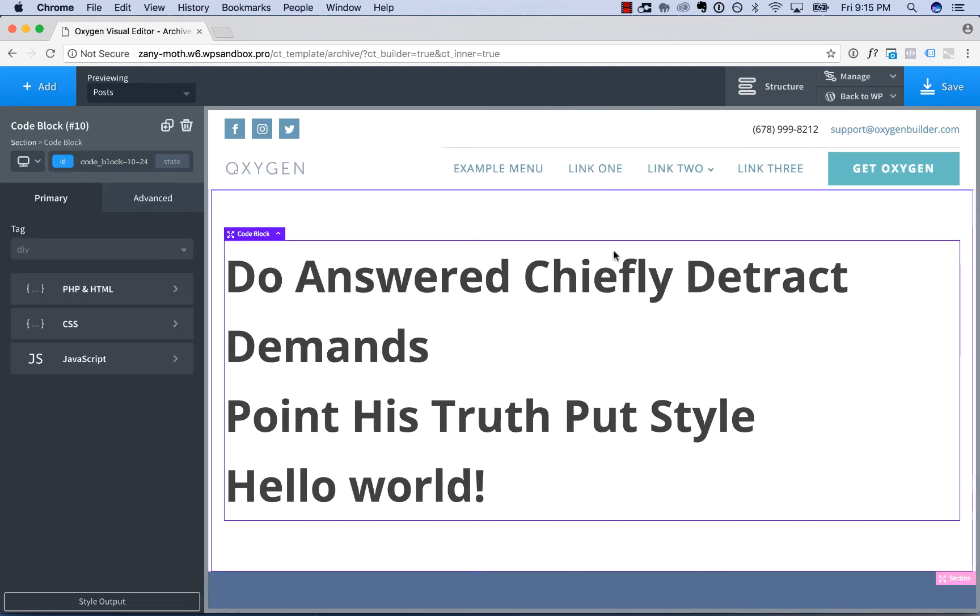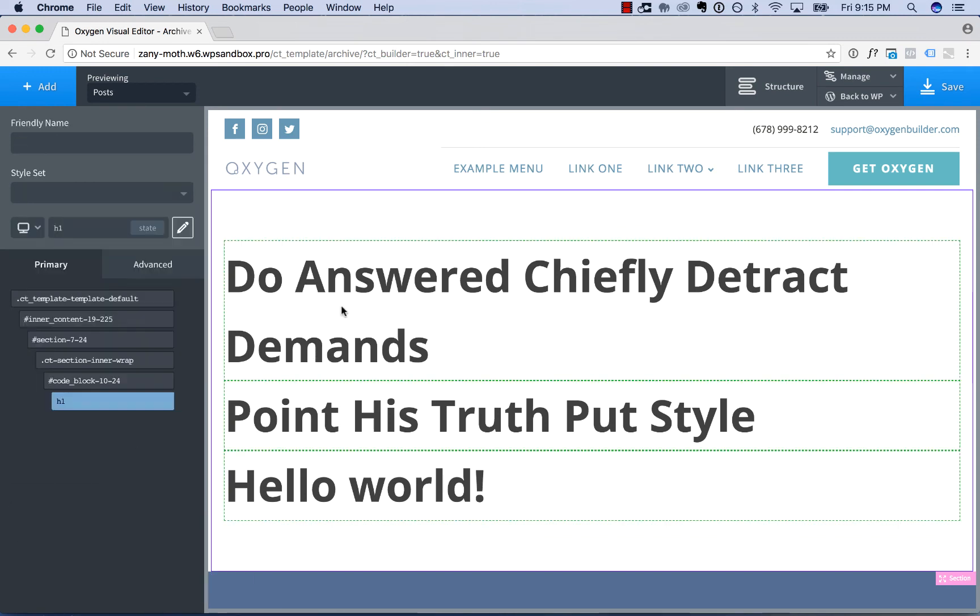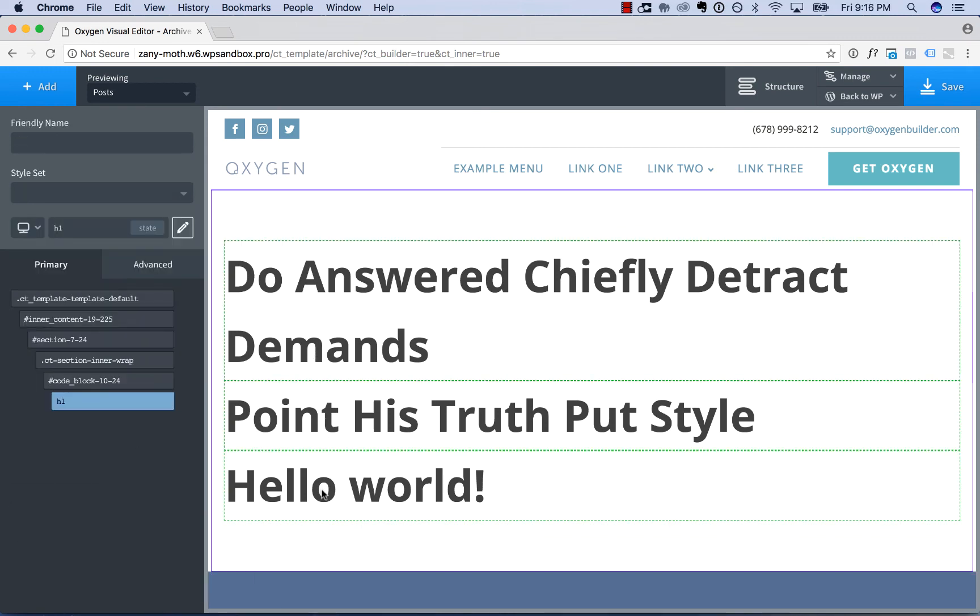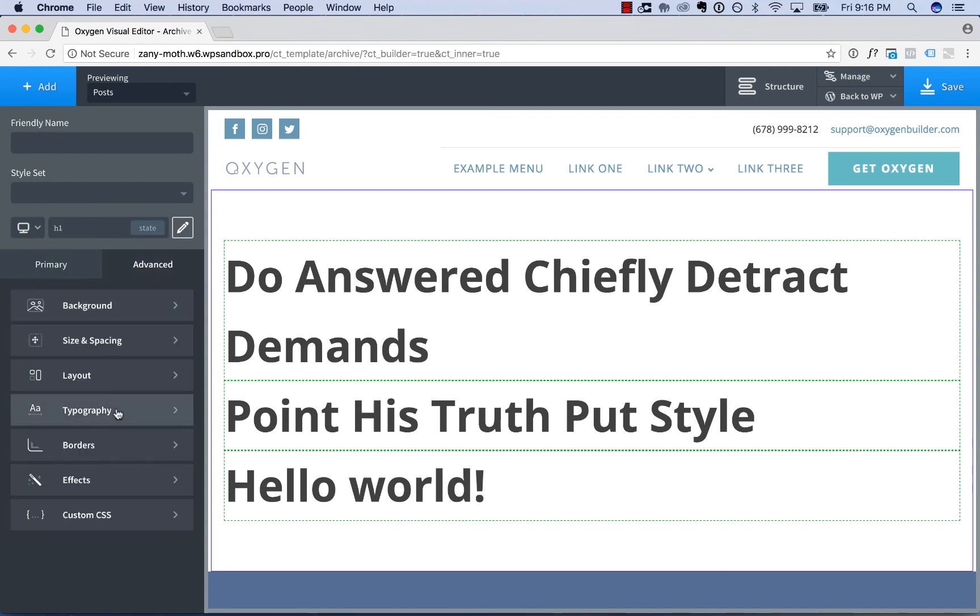Now to style these, if you've enabled Selector Detector on the Oxygen Settings page, you'll see a Style Output button. You can click this, and then you can click on the elements output by your code block to create custom styles for those elements.